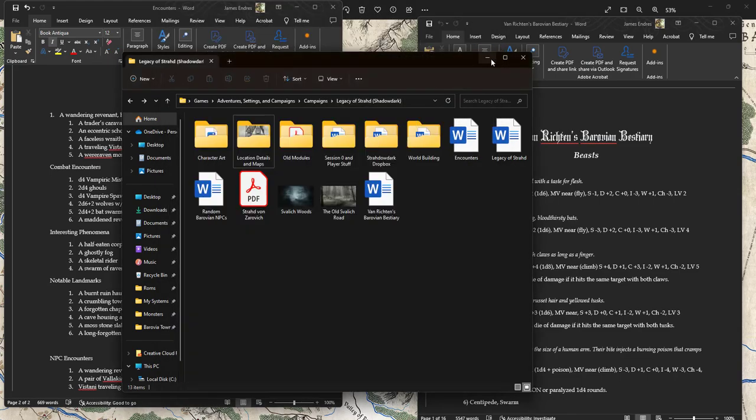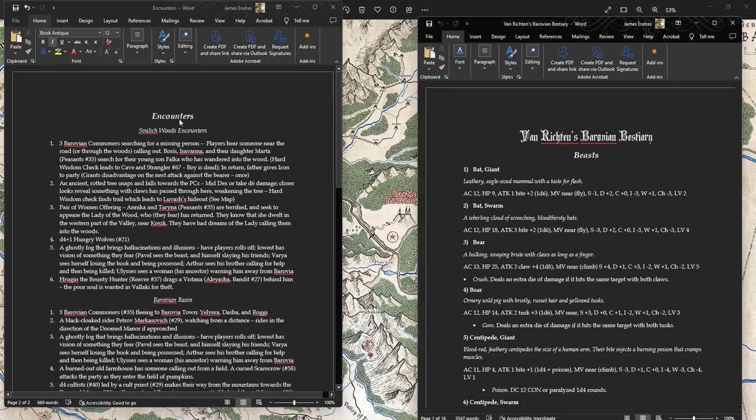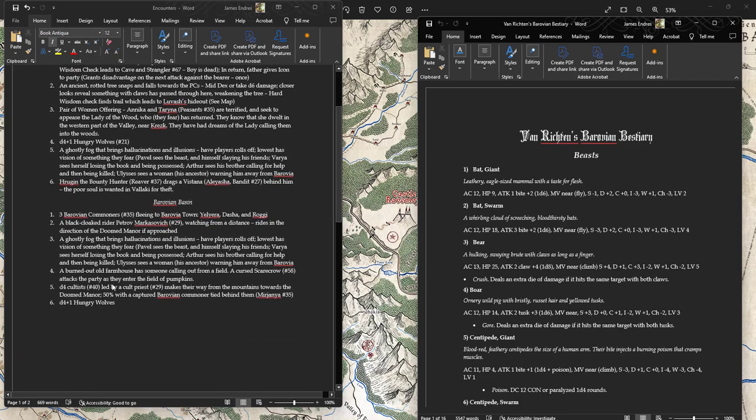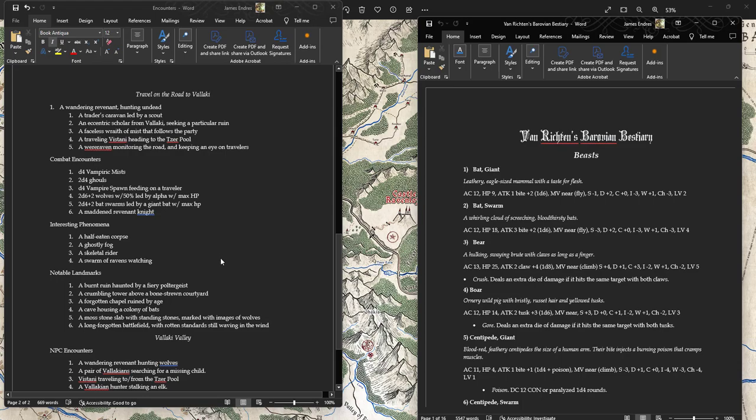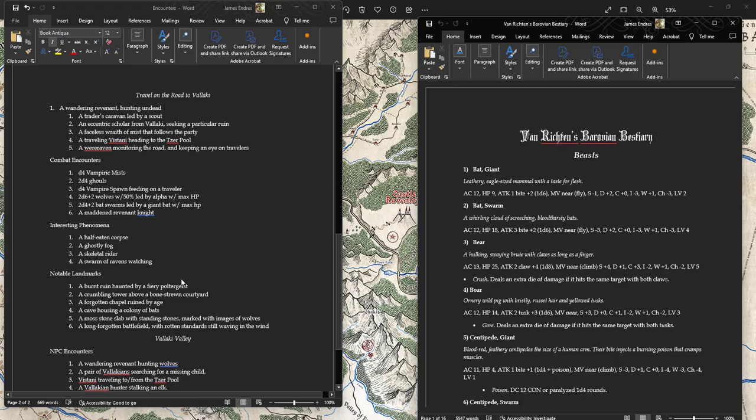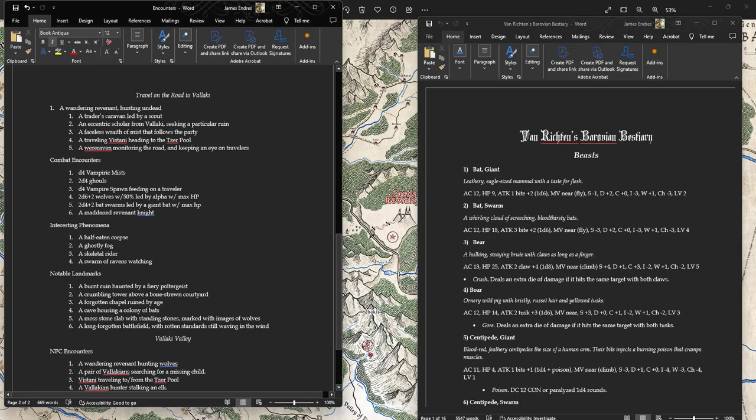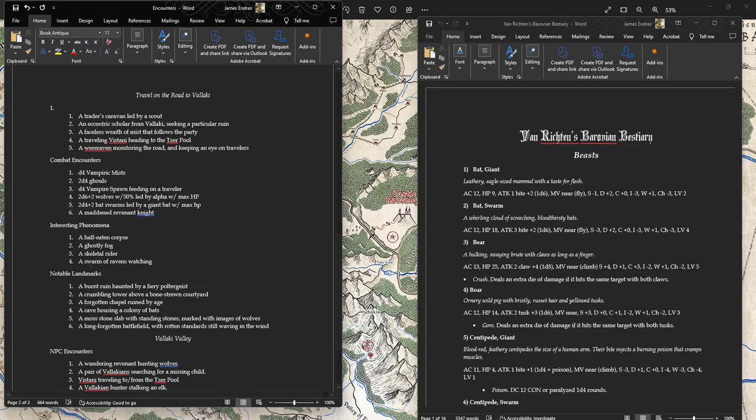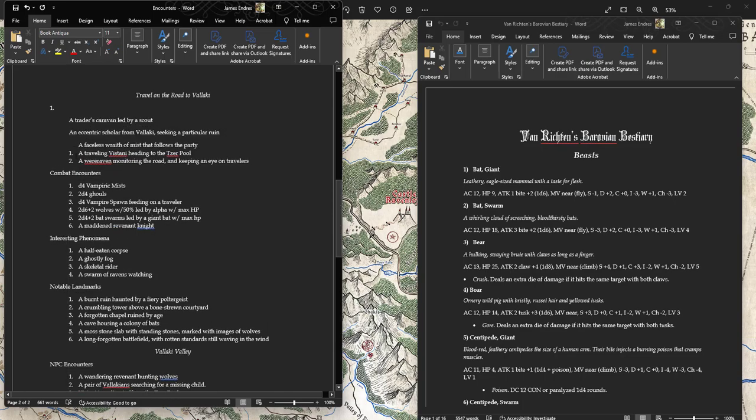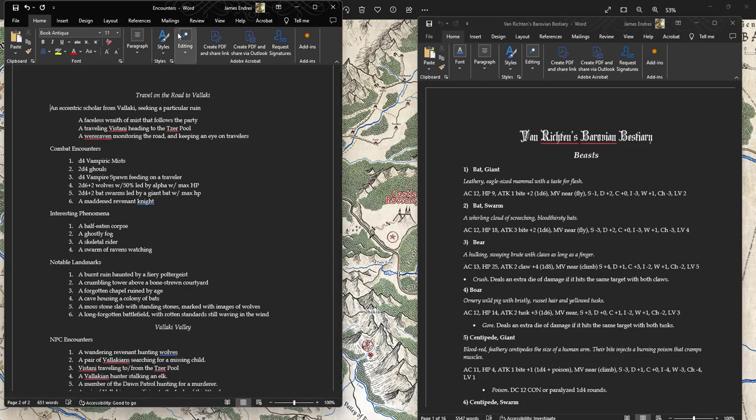First thing I want to do is make sure that I have the travel to Vallaki prepared. This is just my random encounters table. I've had Svalich Woods encounters, which I already did. And the same thing with the Barovian Basin. Now I can have travel on the road to Vallaki. A trader's caravan led by a scout, I don't think that will make a lot of sense.